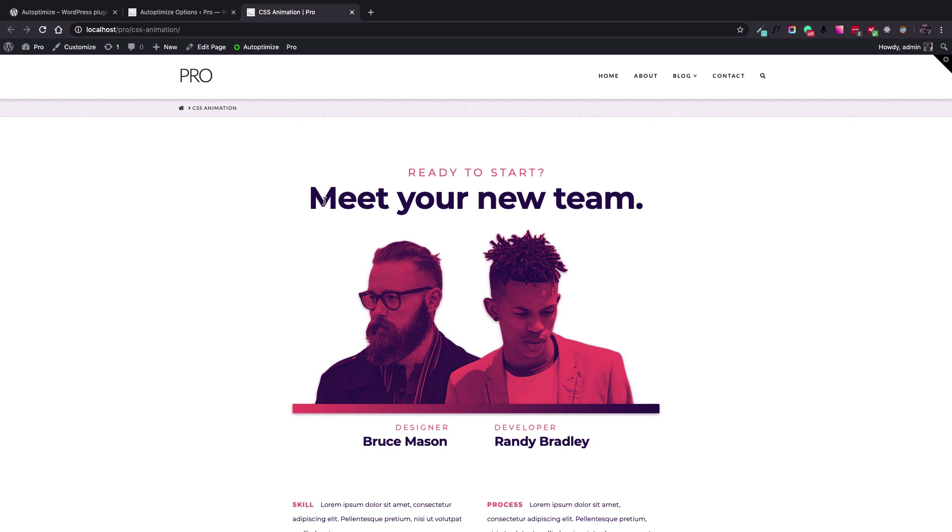You can use whichever plugin that you feel will do the best for your case scenario, but in this video we are going to use the Auto Optimize plugin and try to set some options to make sure that we can minify and merge our website assets.